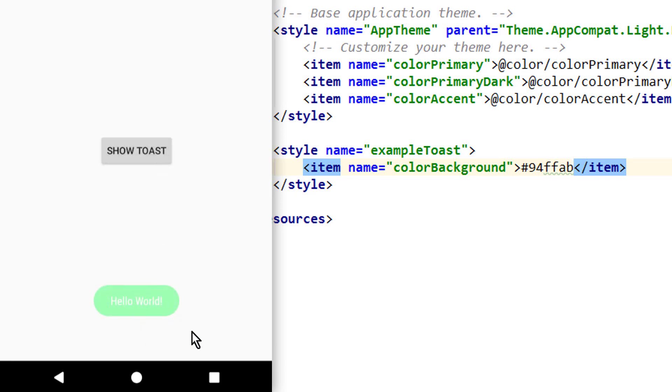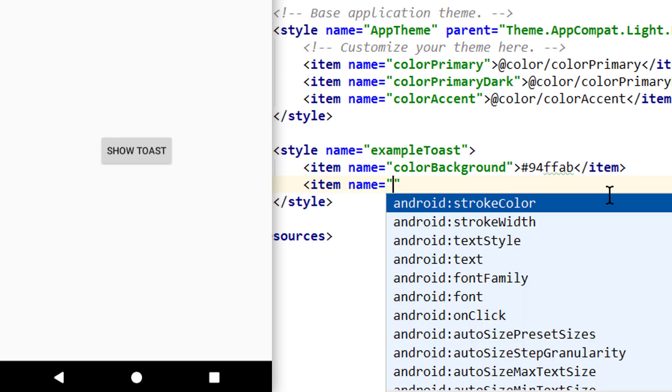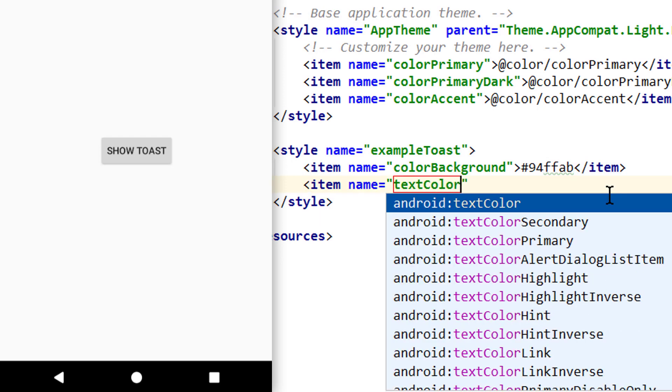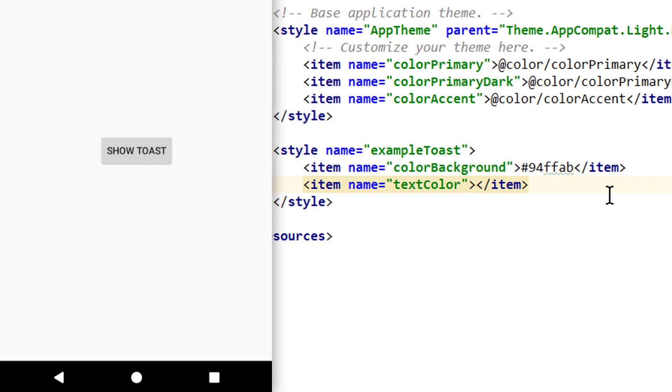And as you can see our background color changed. And now let's also change the text color to black with text color. And the hex code for black is this. And now our message will be better visible. Nice.